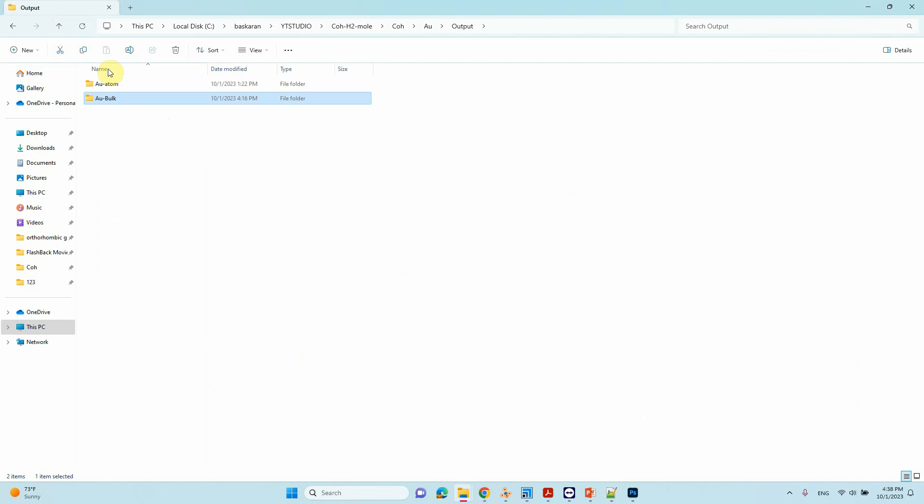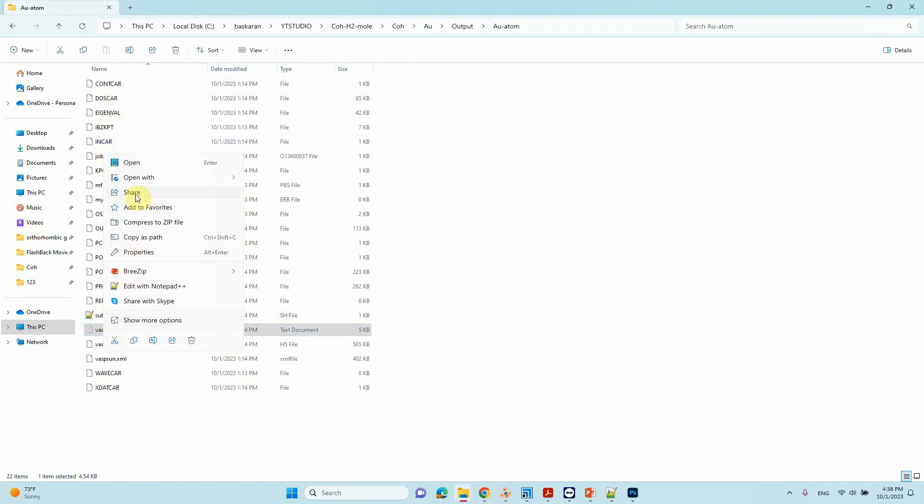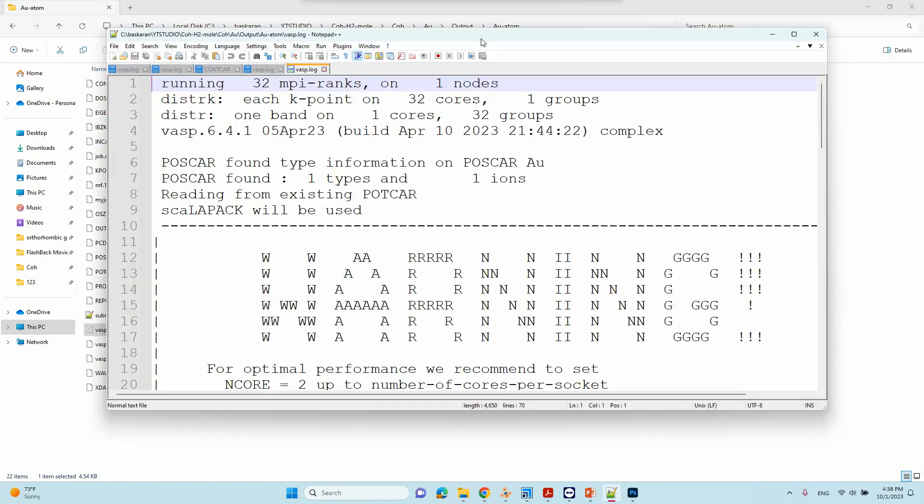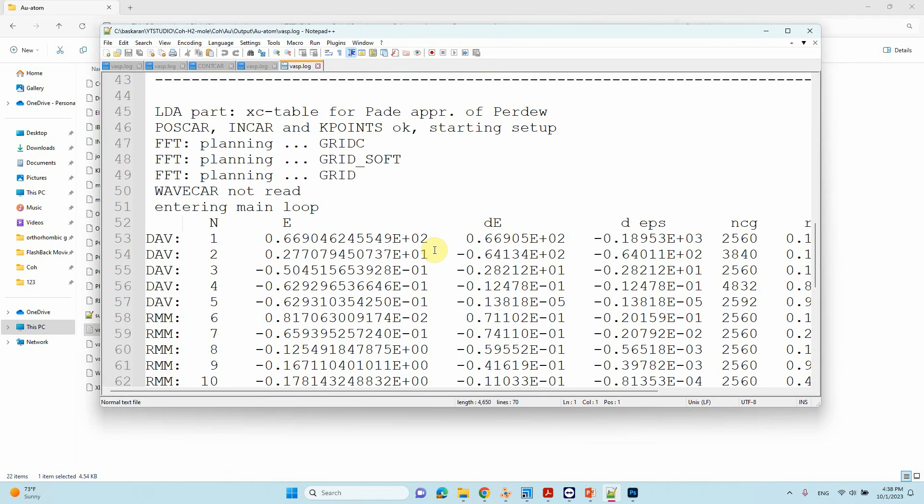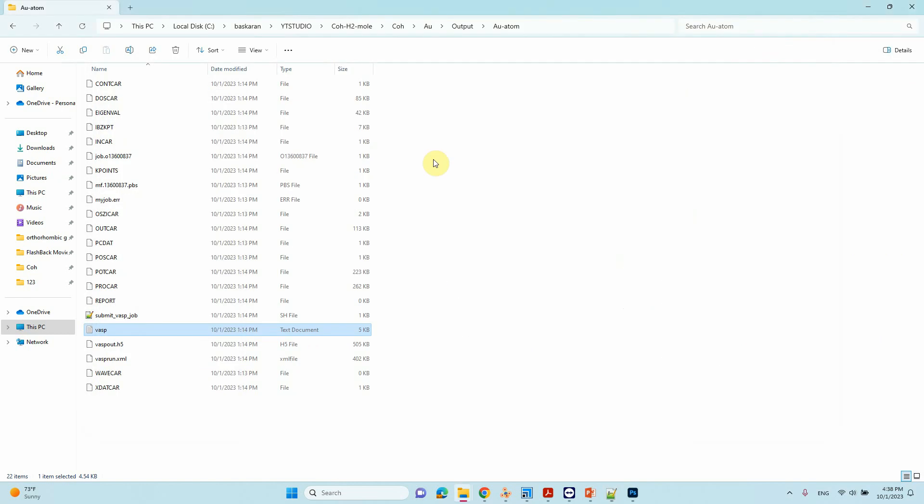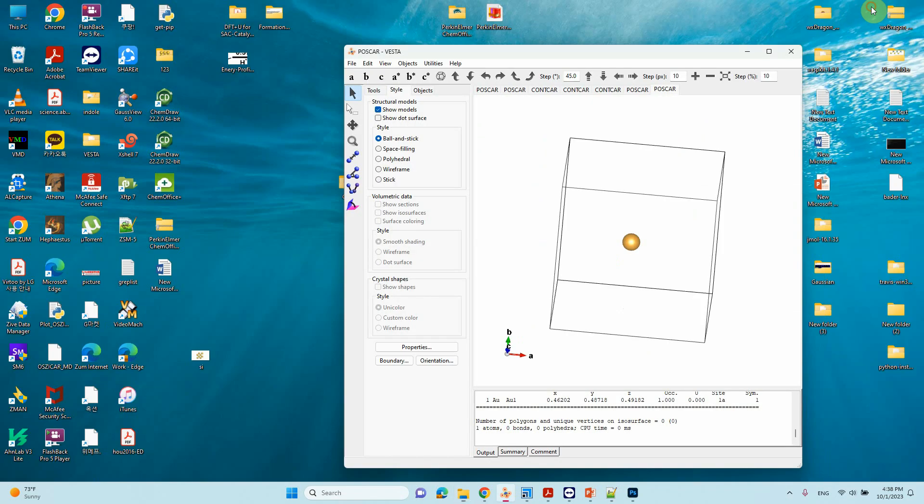Next, we want to know the energy of the Au atom. Just go to the VASP log file and open with Notepad++. Here you can see E0 of the single Au atom, that is -0.18511486 eV. These two energies are very important. You take these two energies.